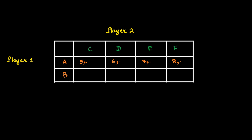Now, supposedly, if Player 1 plays B, then the payoffs say they are something like this.